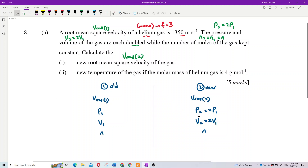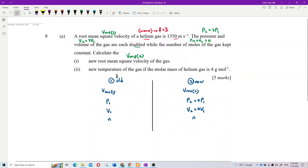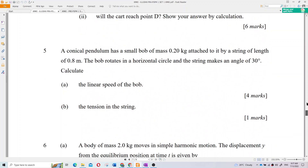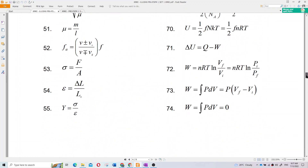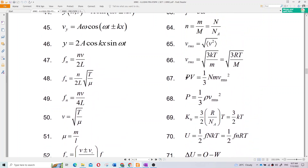This is what we call systematic work. Now, what formula involves VRMS with PV? Check the list of formulas — all formulas will be given. The relevant one is: PV equals one-third times N times M times VRMS squared.